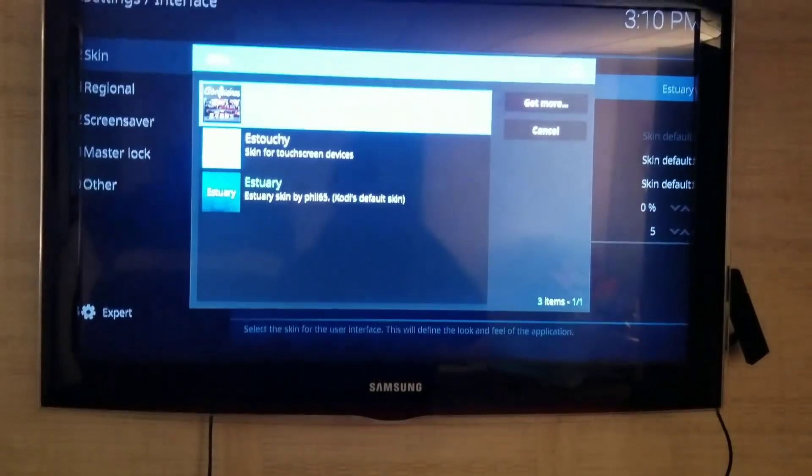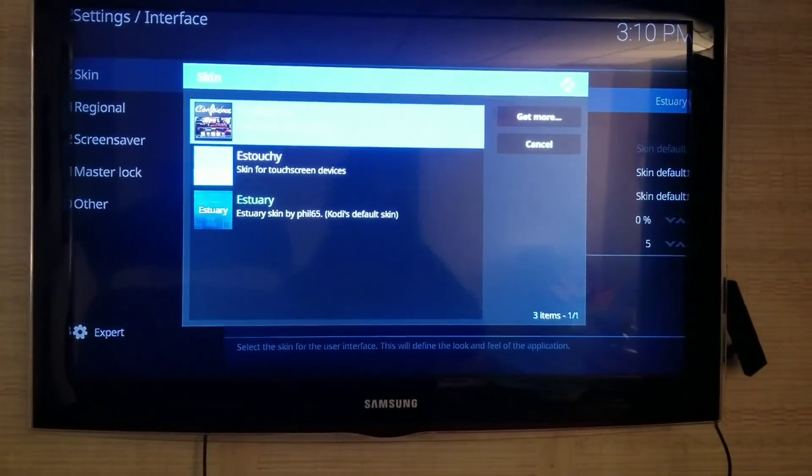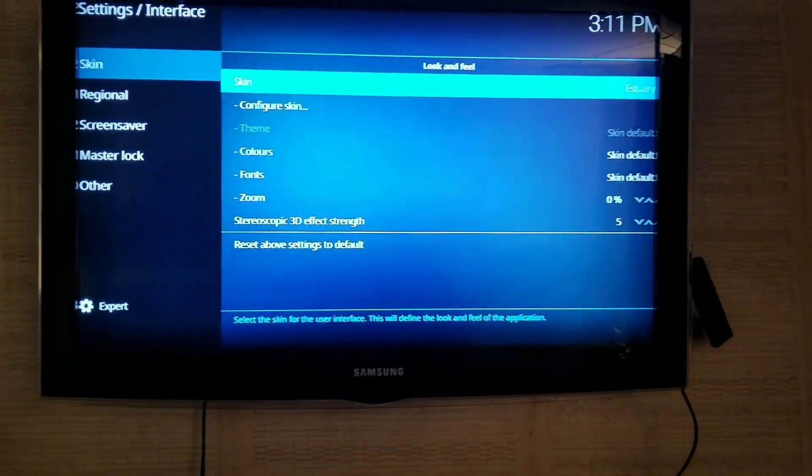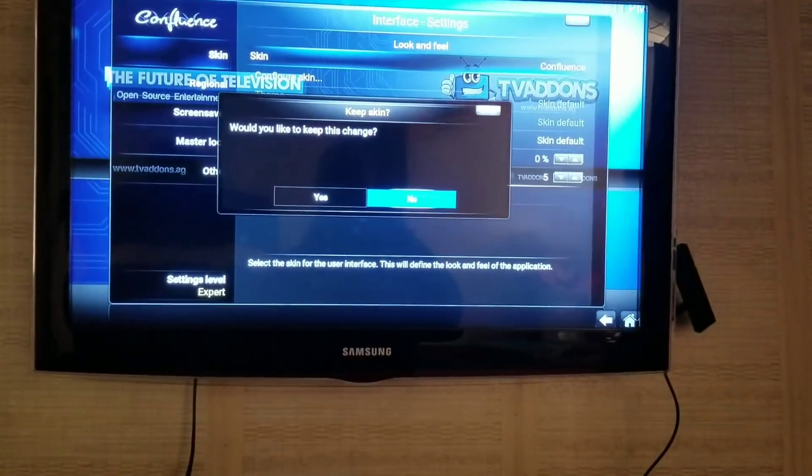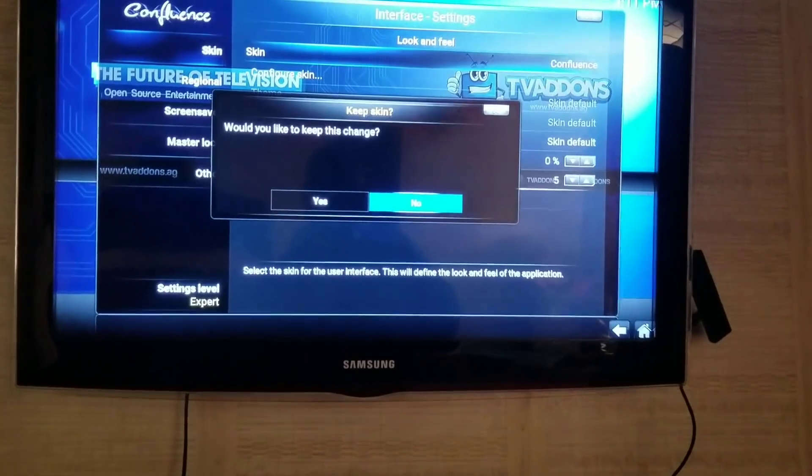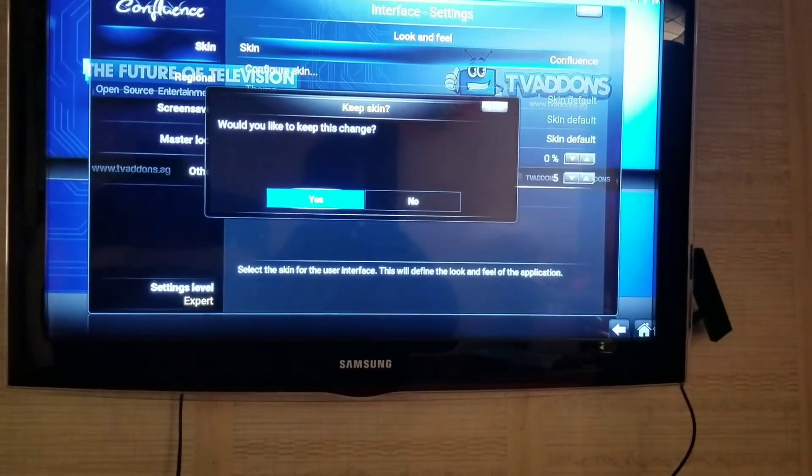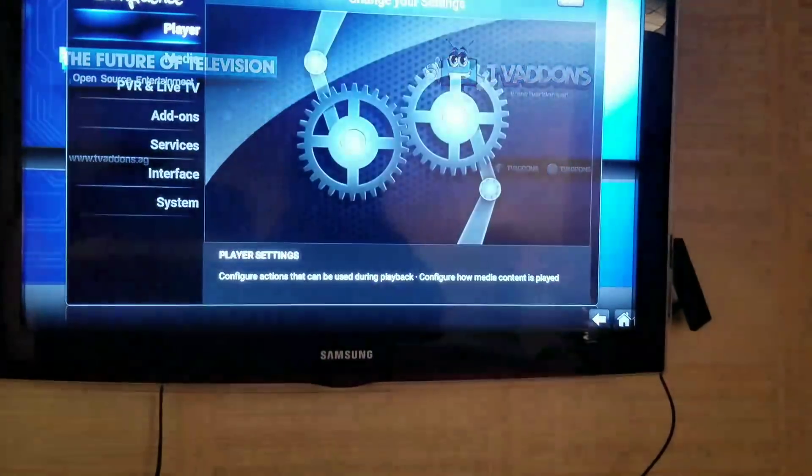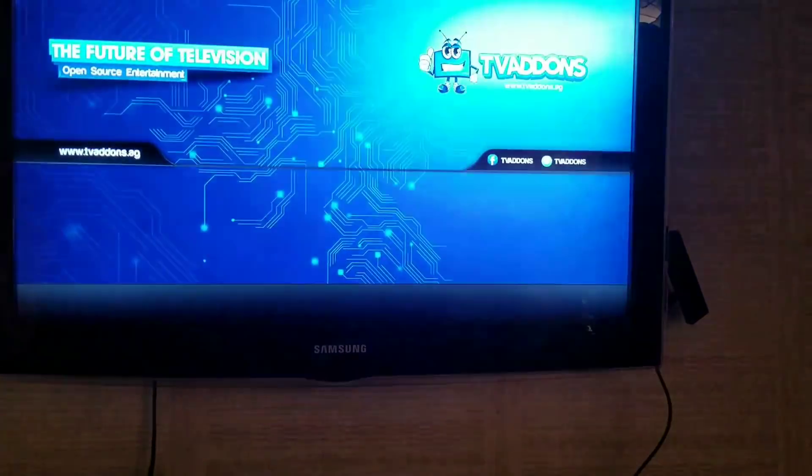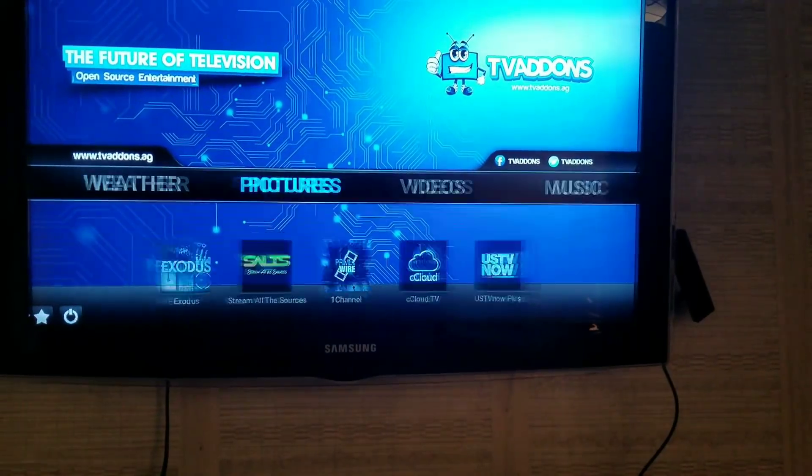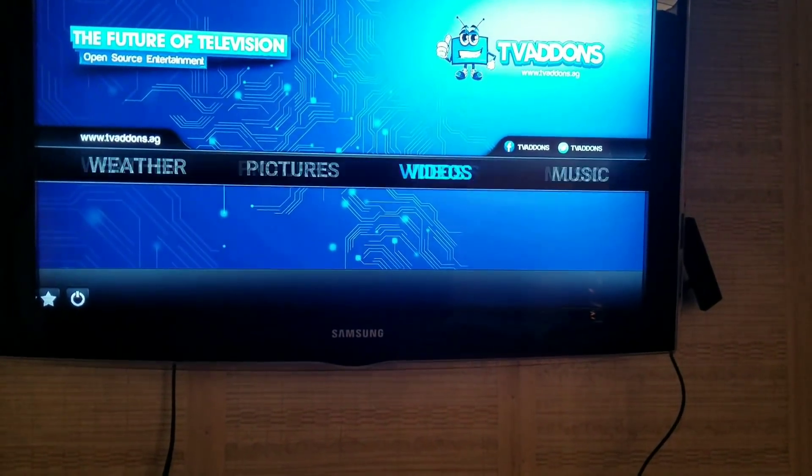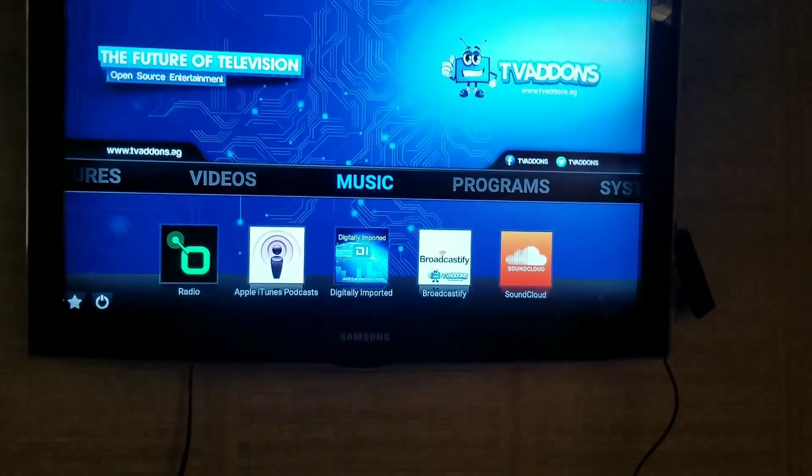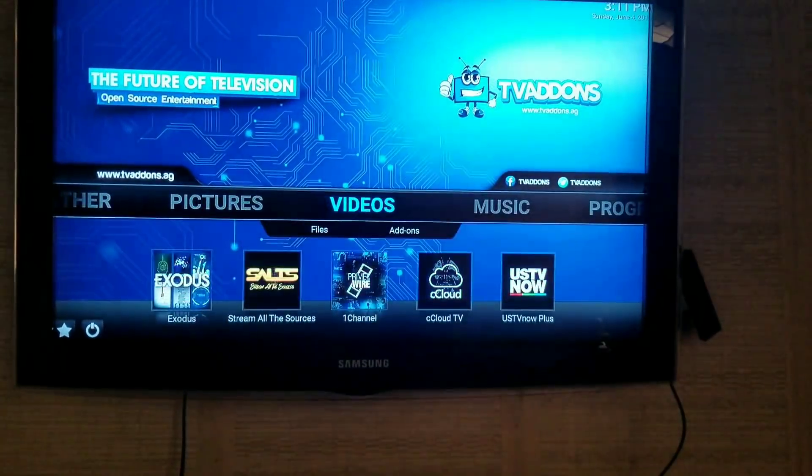So just for the sake of things, let's click on Confluence here. And then it changes it. Would you like to keep this? Yes. So then you're going to get out of here, and you're back at your normal Confluence. But it's not going to have these shortcuts. What you need to do is go to Video Add-ons.